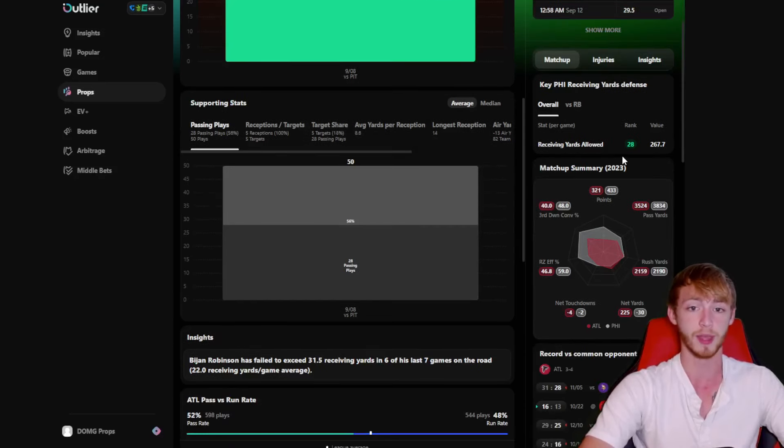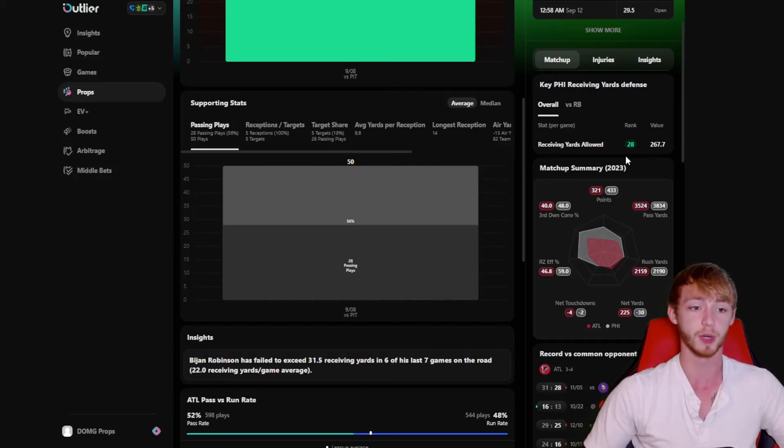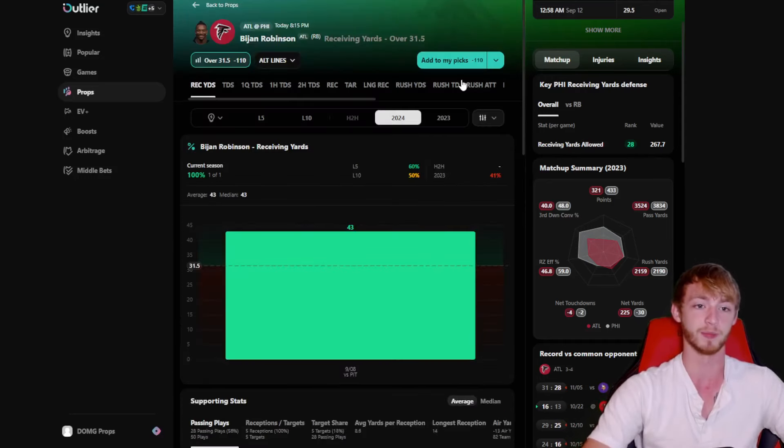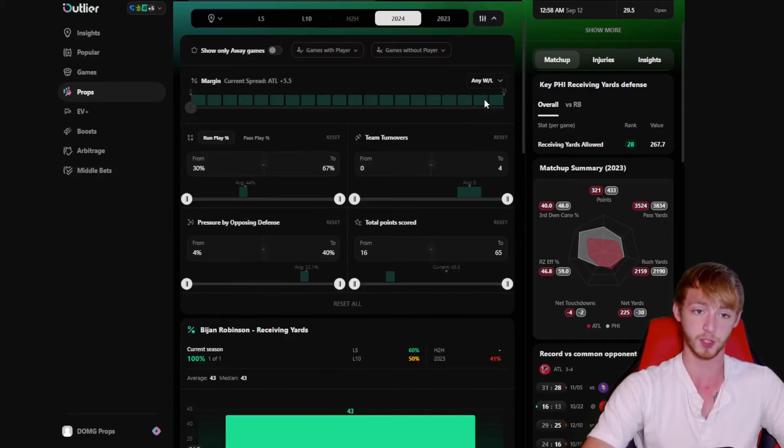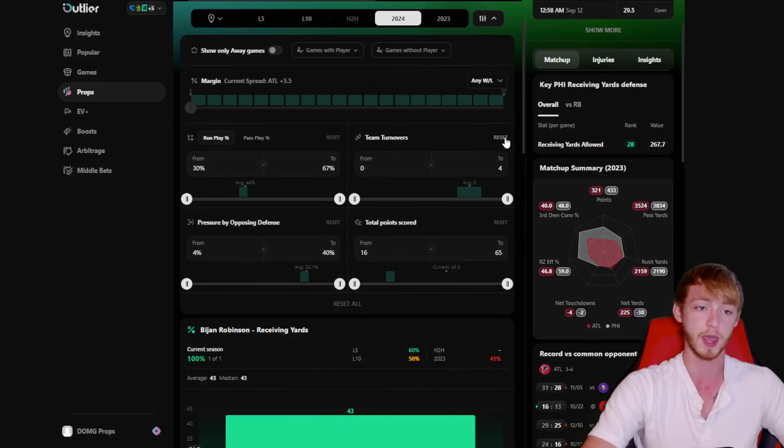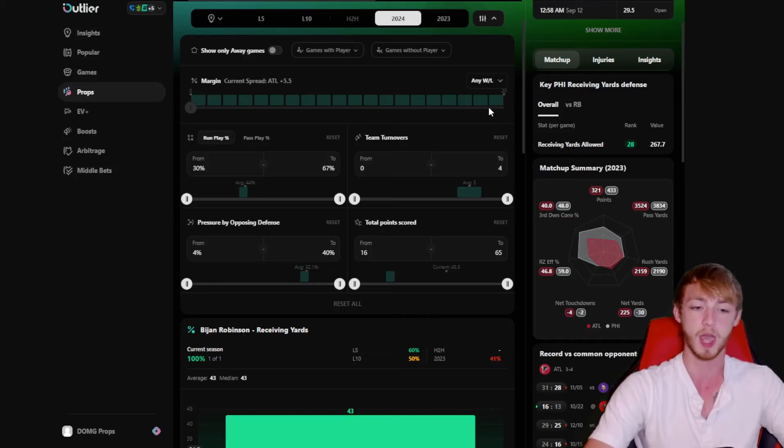I think we could be in for some more passing plays this time around for the Falcons. He already covered this one last week. He had five targets. I like that Kirk Cousins kind of dumps off to his running back once in a while. And it also should be a pretty nice matchup. Last season, Philly, they allowed about the fourth most receiving yards per game. So it should be a really nice matchup here. Give me the over here for Bijan Robinson and his passing yards. And also something positive about this one could be the game script potentially because the Falcons are five and a half point underdogs, which also typically means more pass attempts, more passing plays for the Falcons.